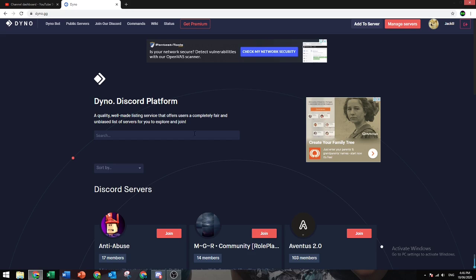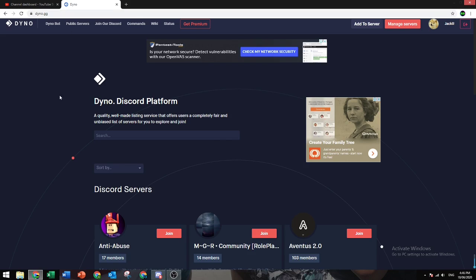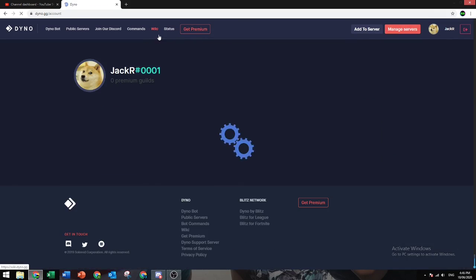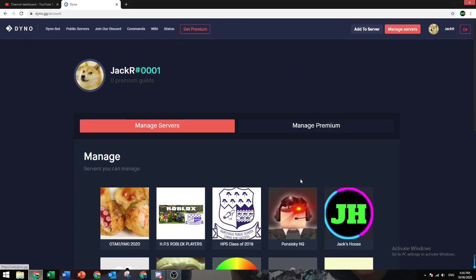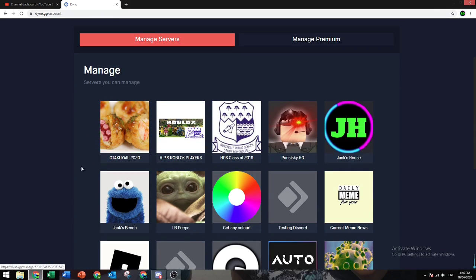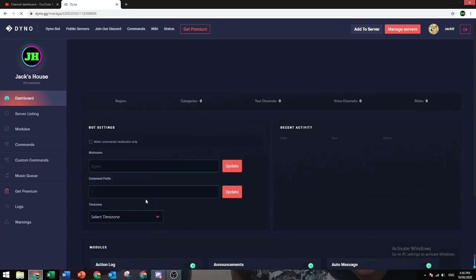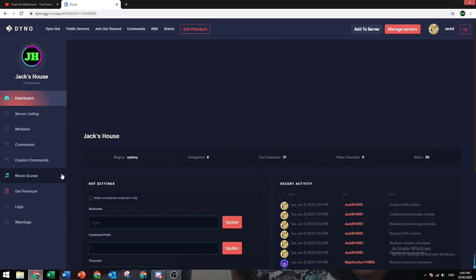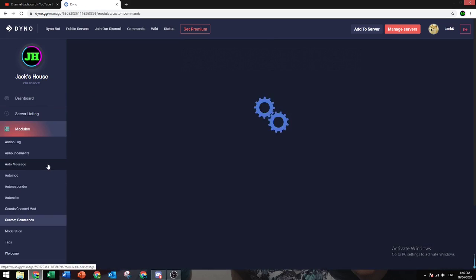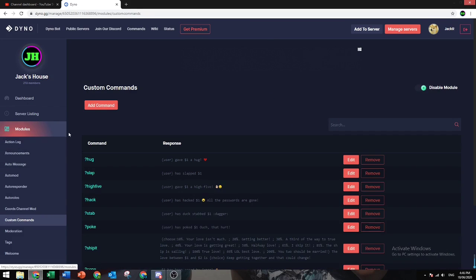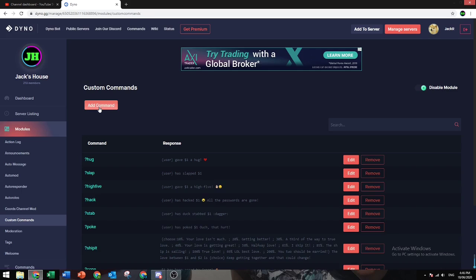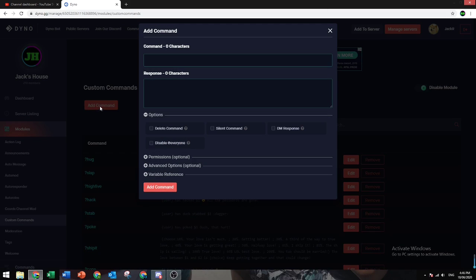First, you want to open your web browser and search up dyno.gg. Then go to manage servers and select any server you want the command to be in. Let's make it my server. Go to custom commands and then go to add command.